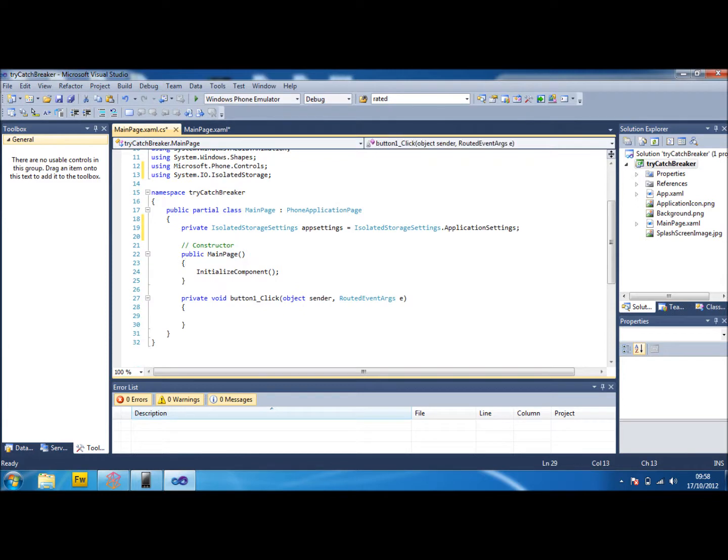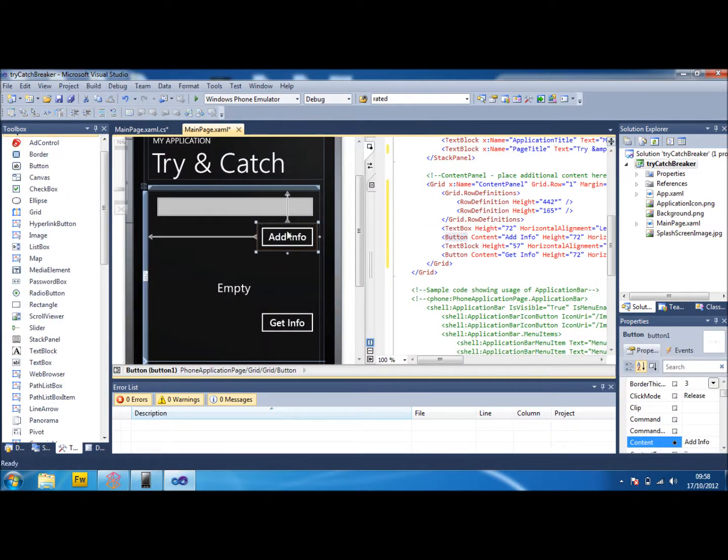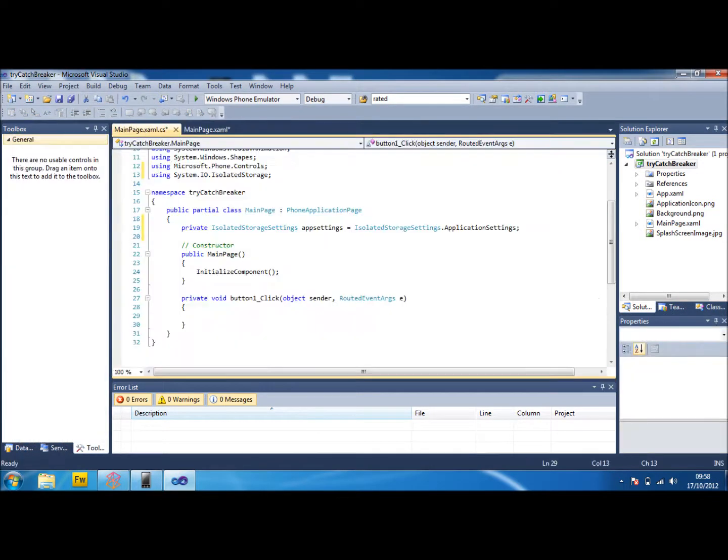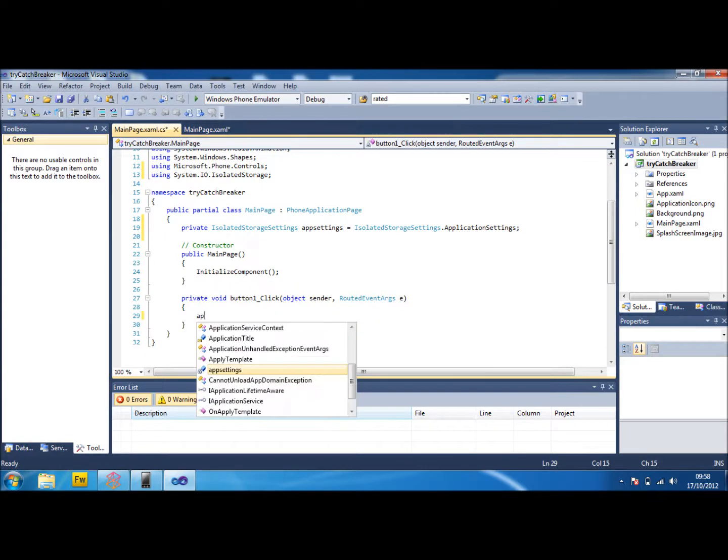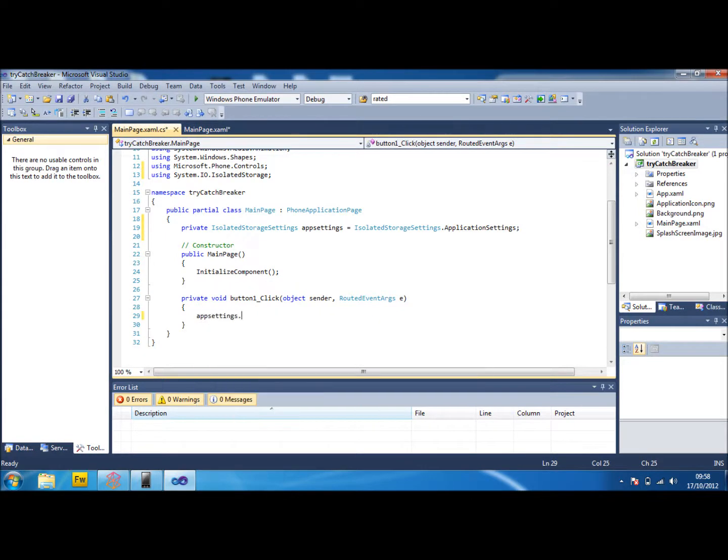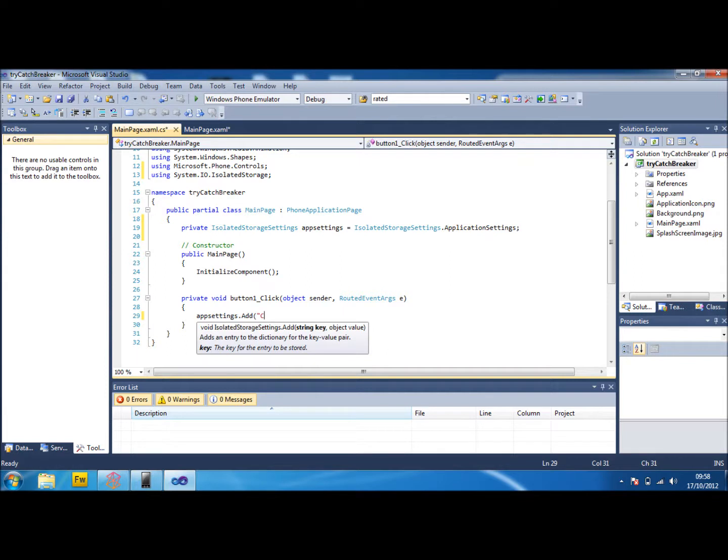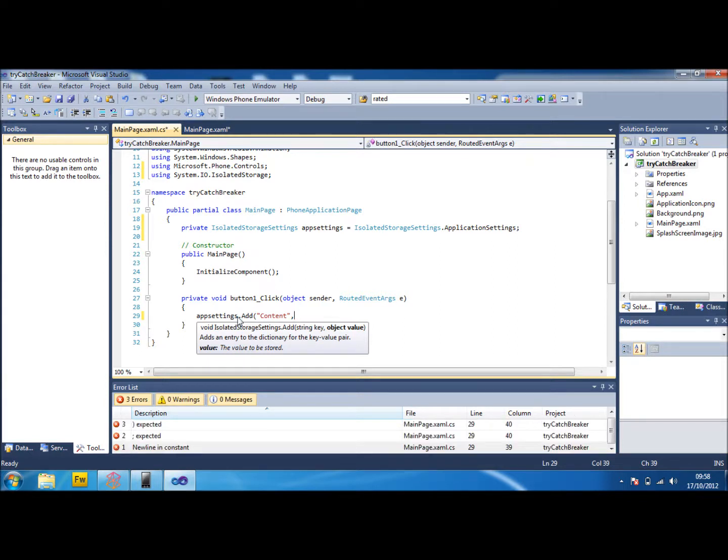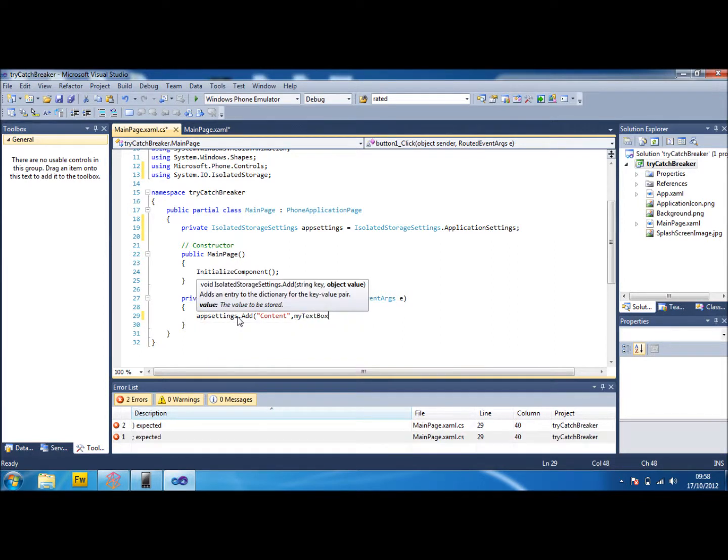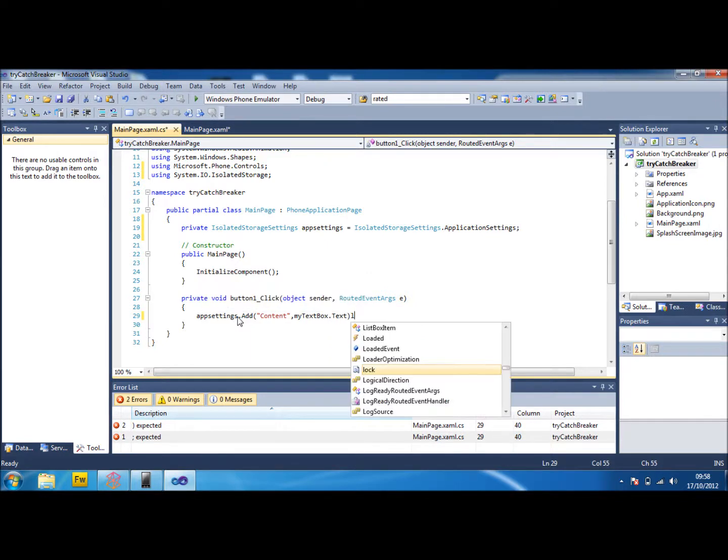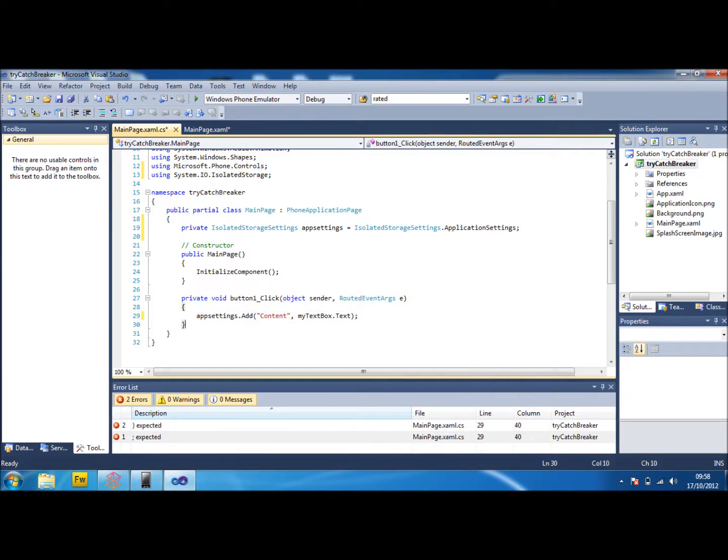First thing then will be on the button. So the button one is the add info button. And what we're going to use here is we're just going to do app settings dot add. And we're going to just add a file called content. And then inside that we're going to put the text of that text box that we added. So it will be my text box dot text. So that will now add into the isolated storage for us.